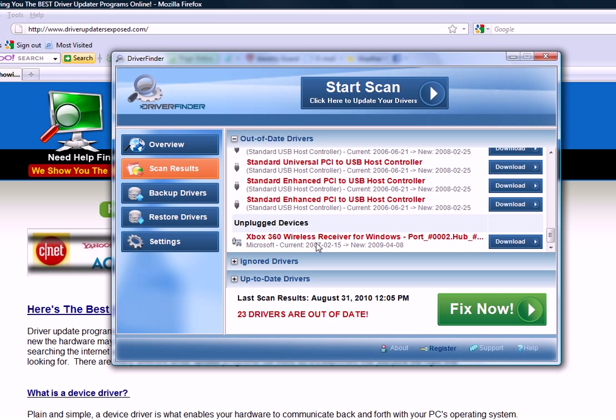This program is the real deal. You can back up your original drivers. So if it installs any new driver that you don't like or something goes wrong, you just click restore drivers. Instantly, your computer will be brought back to its original settings before you ever install DriverFinder.